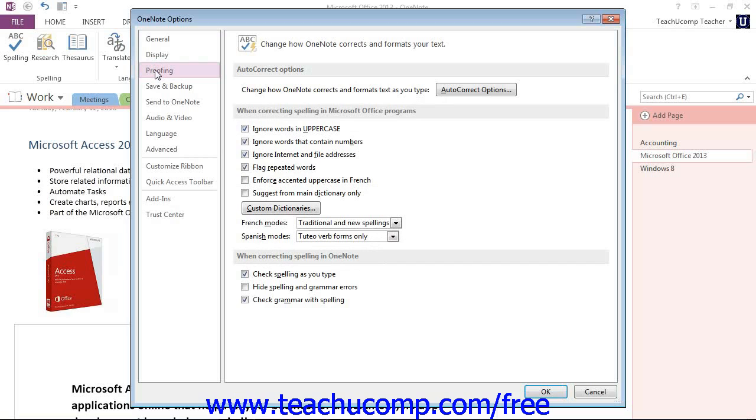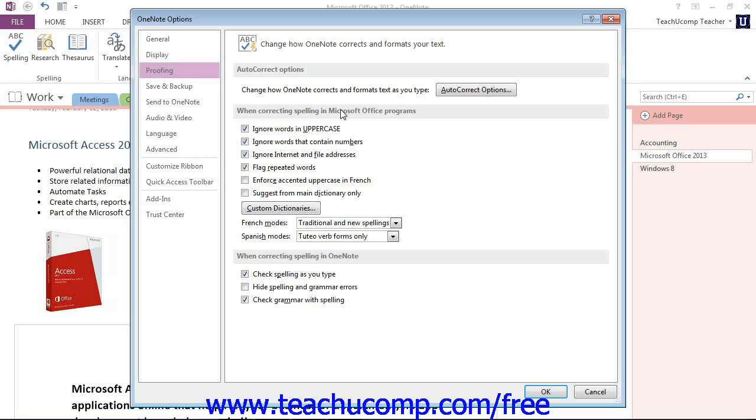We have some different sections here. In the middle, in the When Correcting Spelling in Microsoft Office Programs section, you click the checkboxes next to the displayed options in order to turn them on or off. A check in the box indicates that an option is selected or enabled.